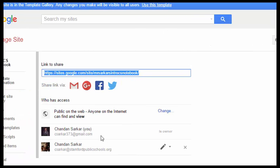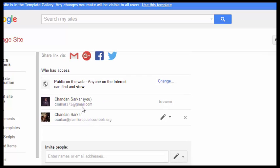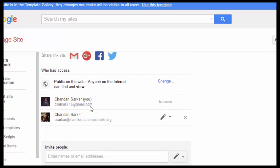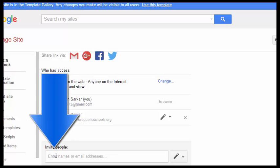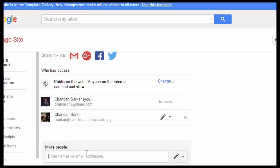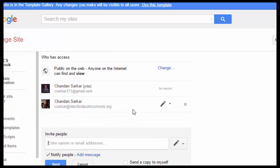Here, you can see that currently, you, the author, are going to be the only person who's going to be able to write to the notebook. What you need to do is you need to add your instructor's emails to this list of people who can edit the notebook. You do that simply by putting your instructor's email addresses here, and then hitting the Send button down here.